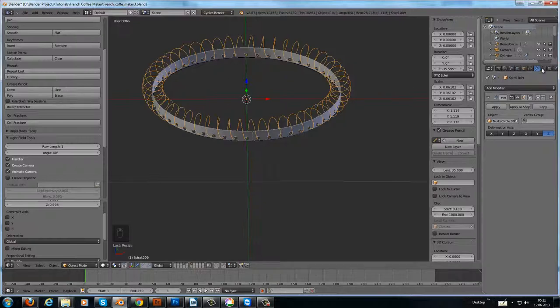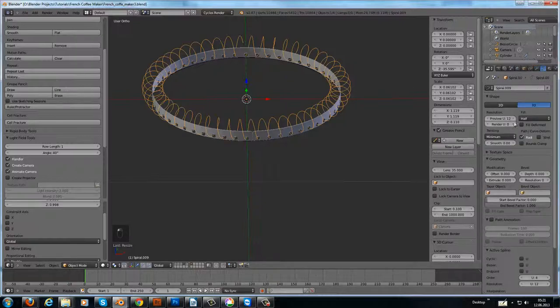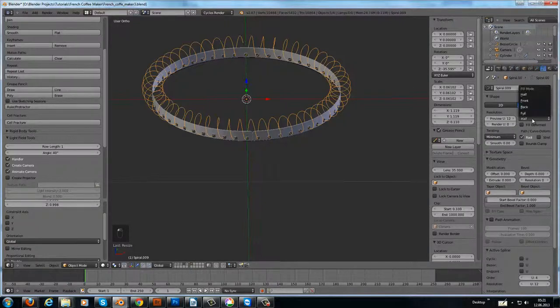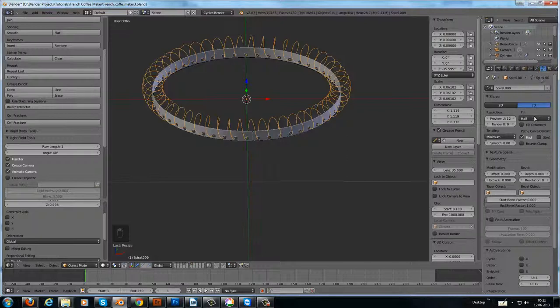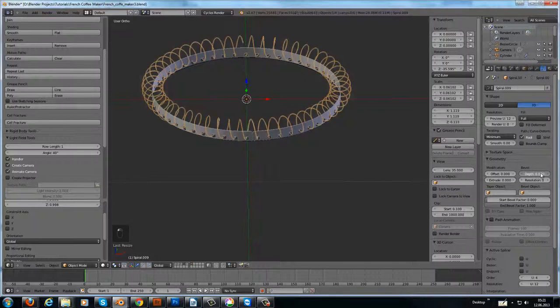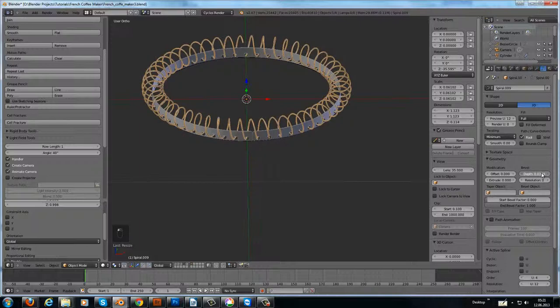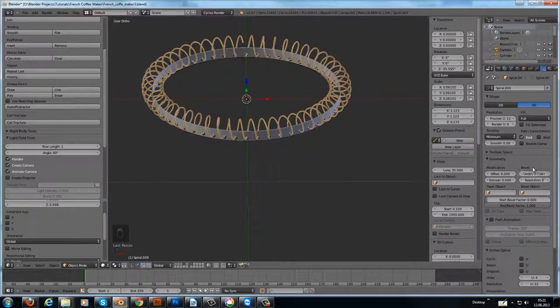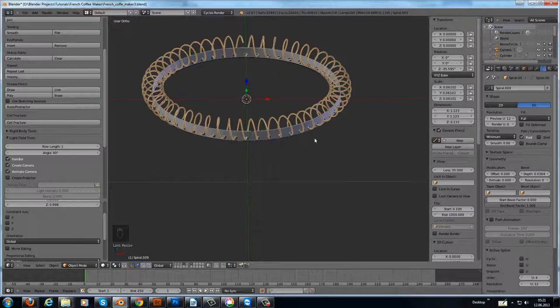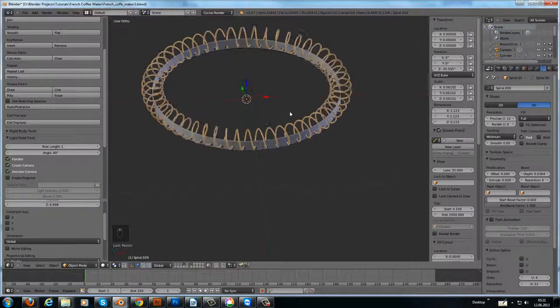And then we add to the curve—we add a little bit of thickness. We choose the curve, we choose full, and we crank this guy here, the bevel depth, a little bit up. And voila, you have the spiral.